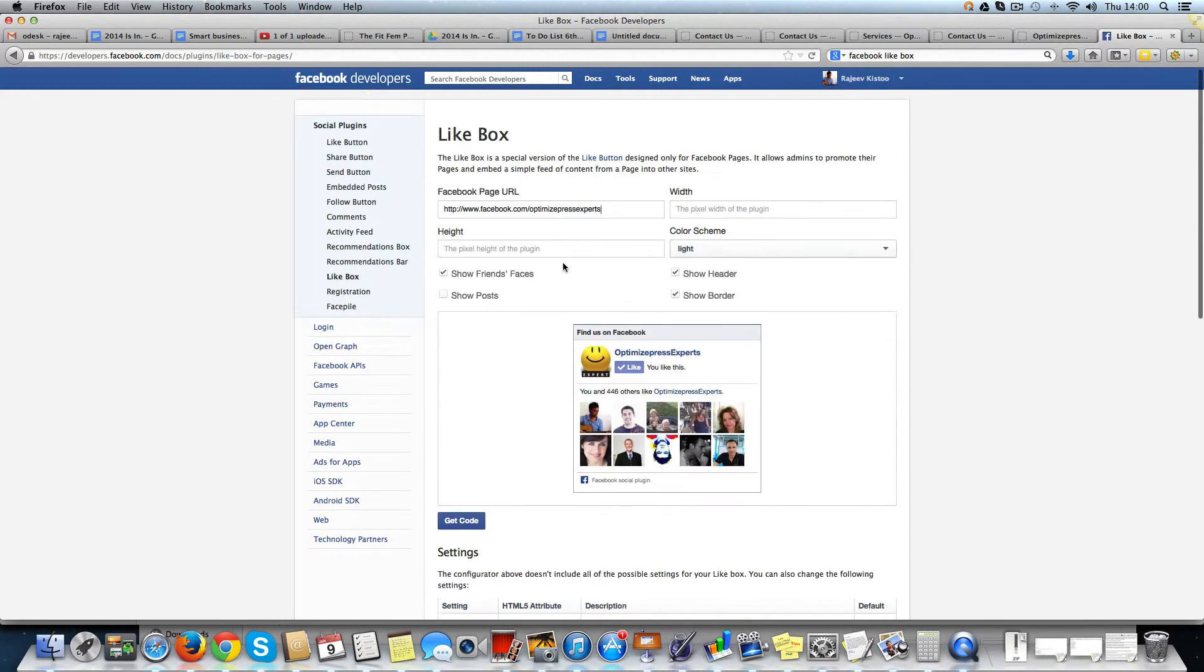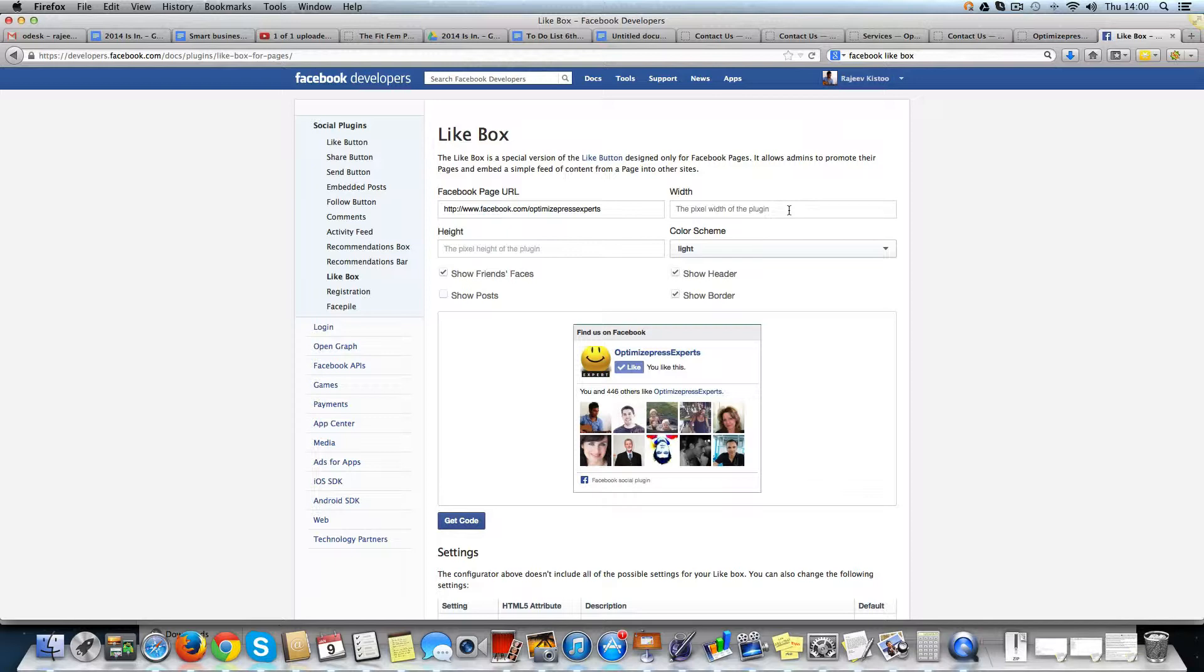So I actually wanted a long one, so the width, let's say, I don't know, 600 pixels.